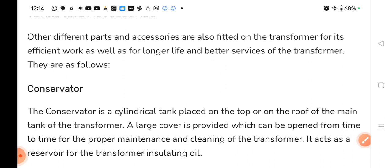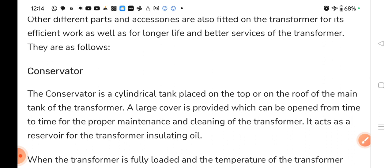The conservator is a cylindrical tank placed on the top roof of the main tank of the transformer. Transformer के ऊपर सबसे top पे हम conservator का use करते हैं. A large cover is provided which can be opened from time to time for the proper maintenance and cleaning of the transformer. It acts as a reservoir for the transformer insulating oil — conservator as a reservoir की तरह काम करता है.